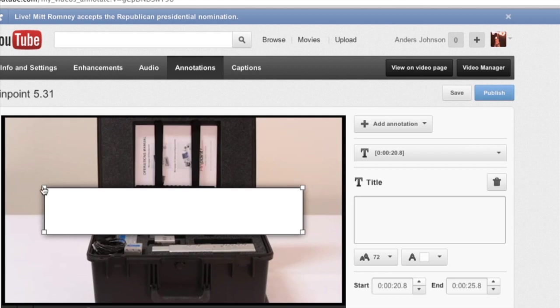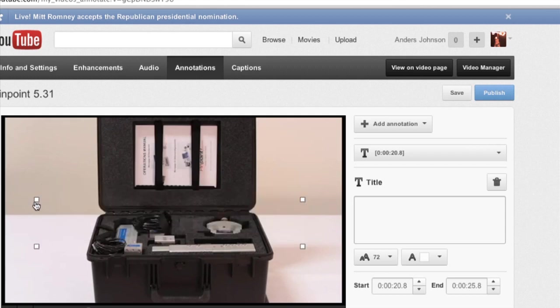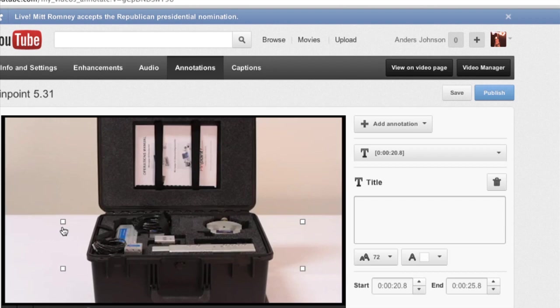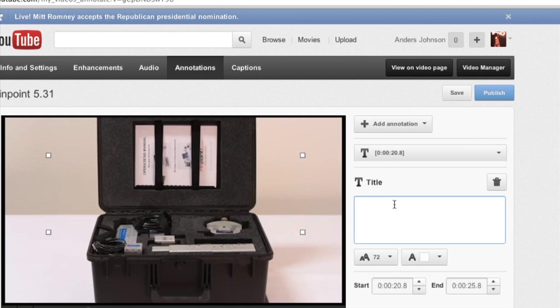Now I can change where this title goes and its size just by clicking on it and dragging. So play with that a little bit. Add some text.